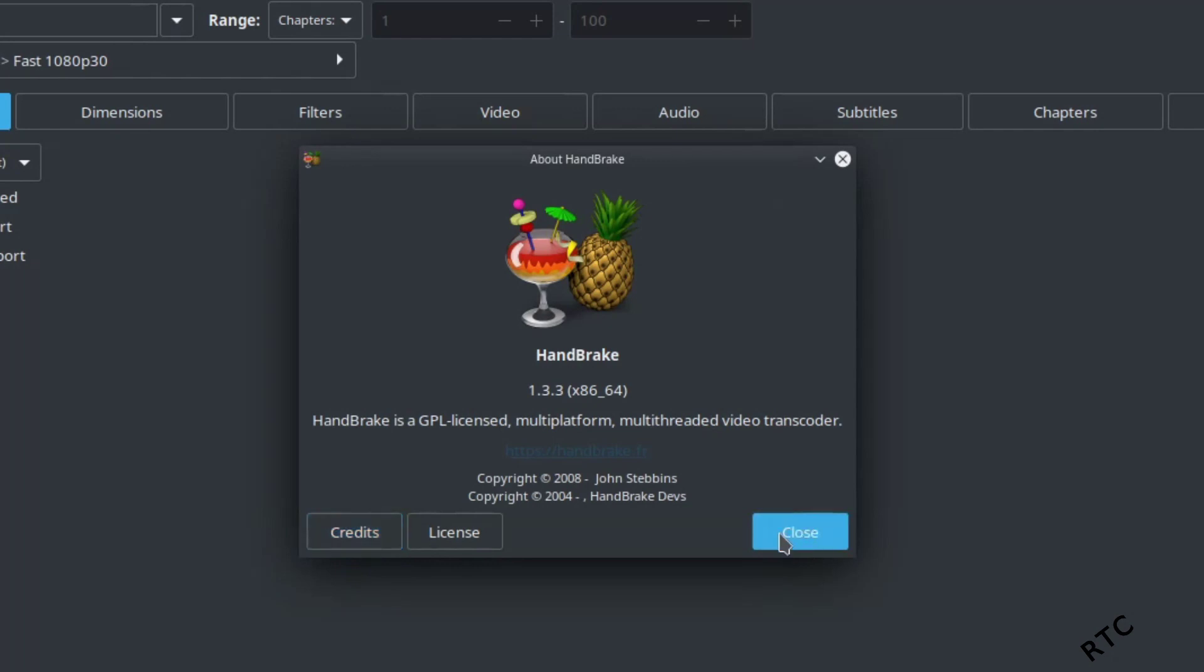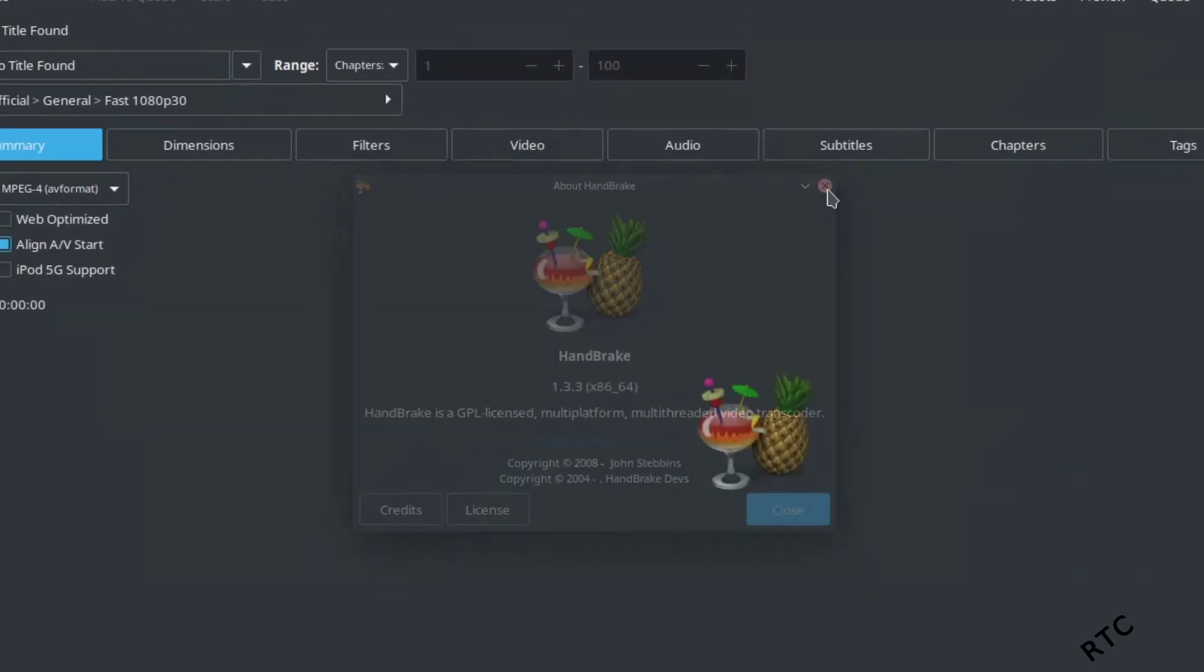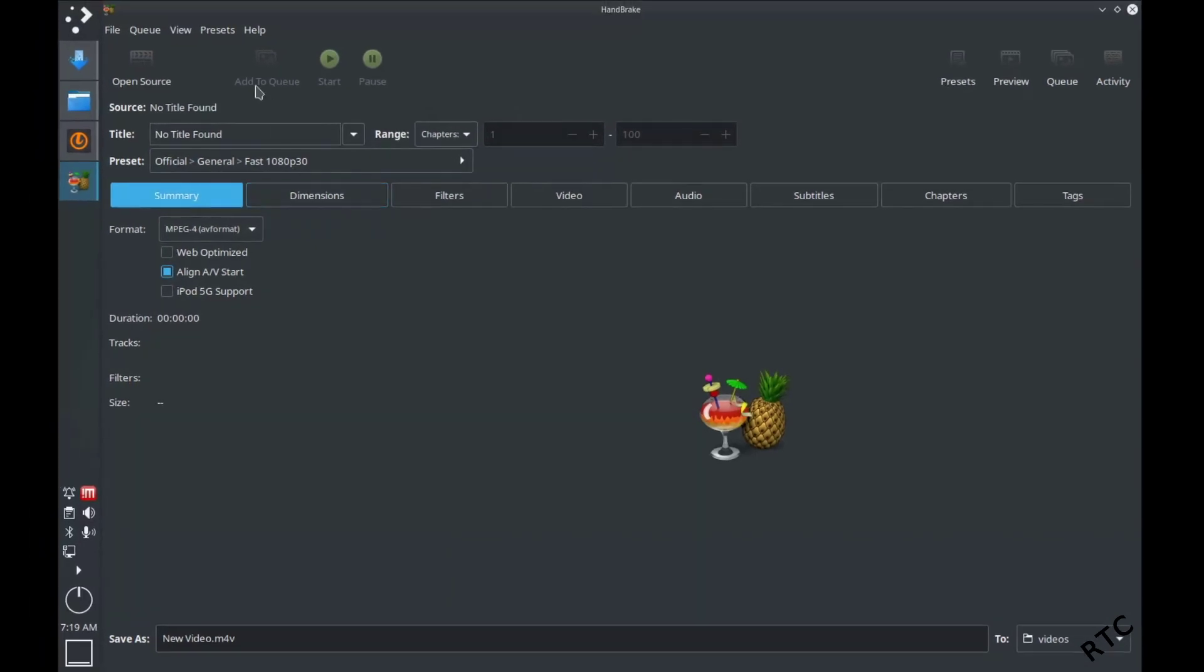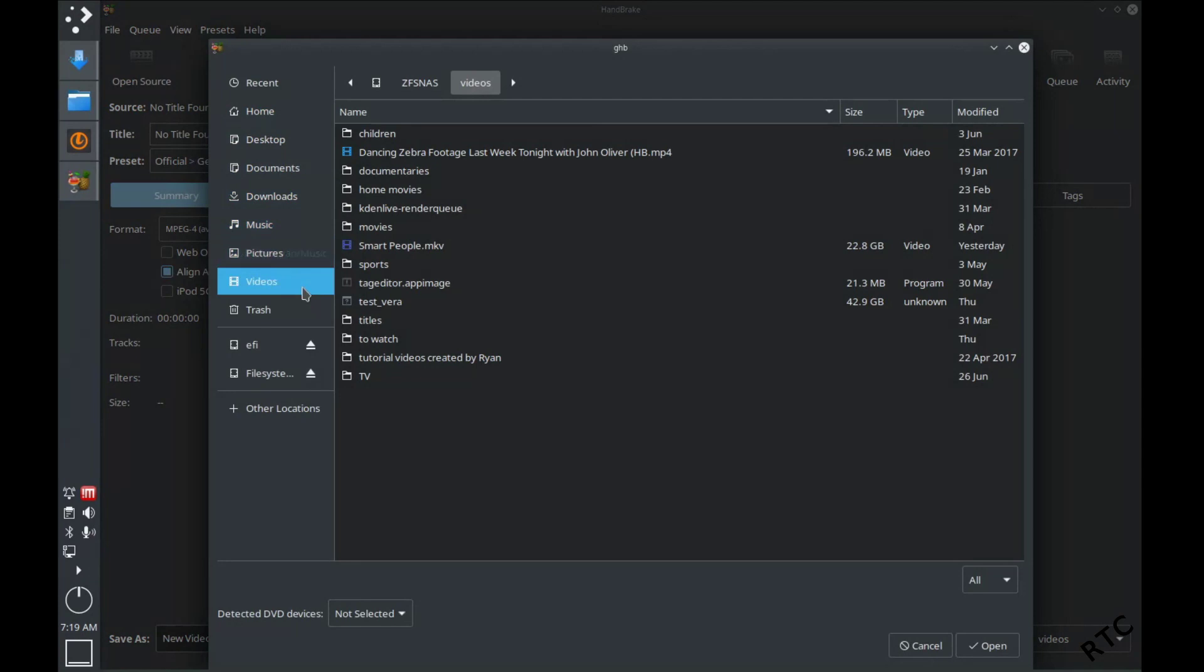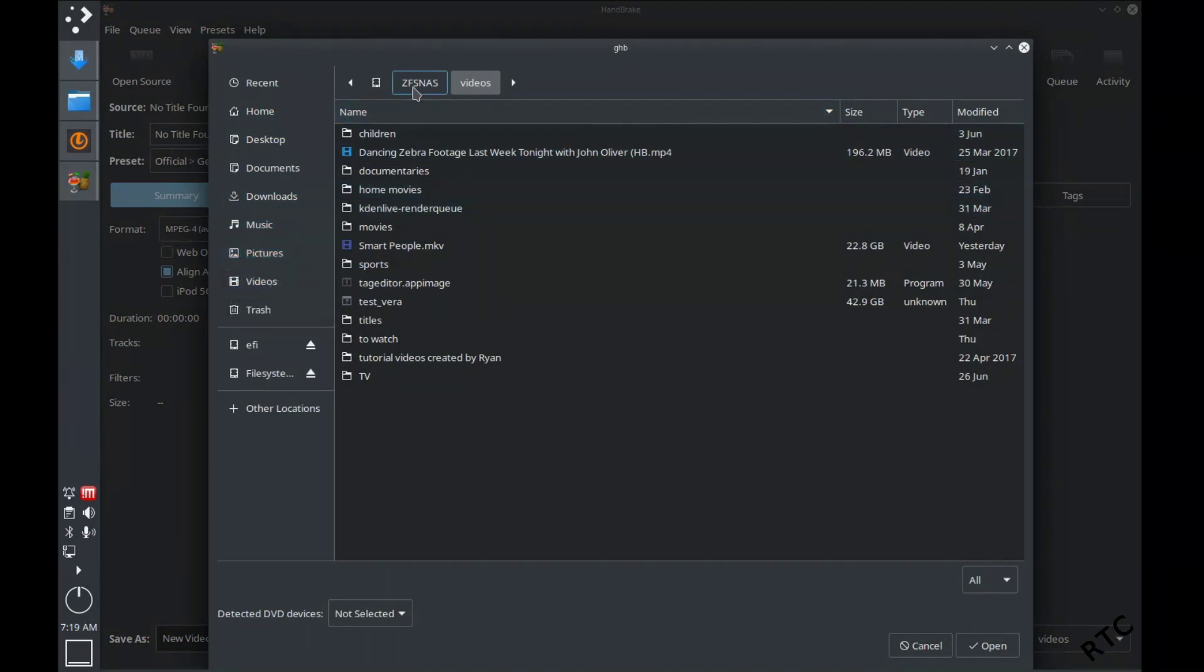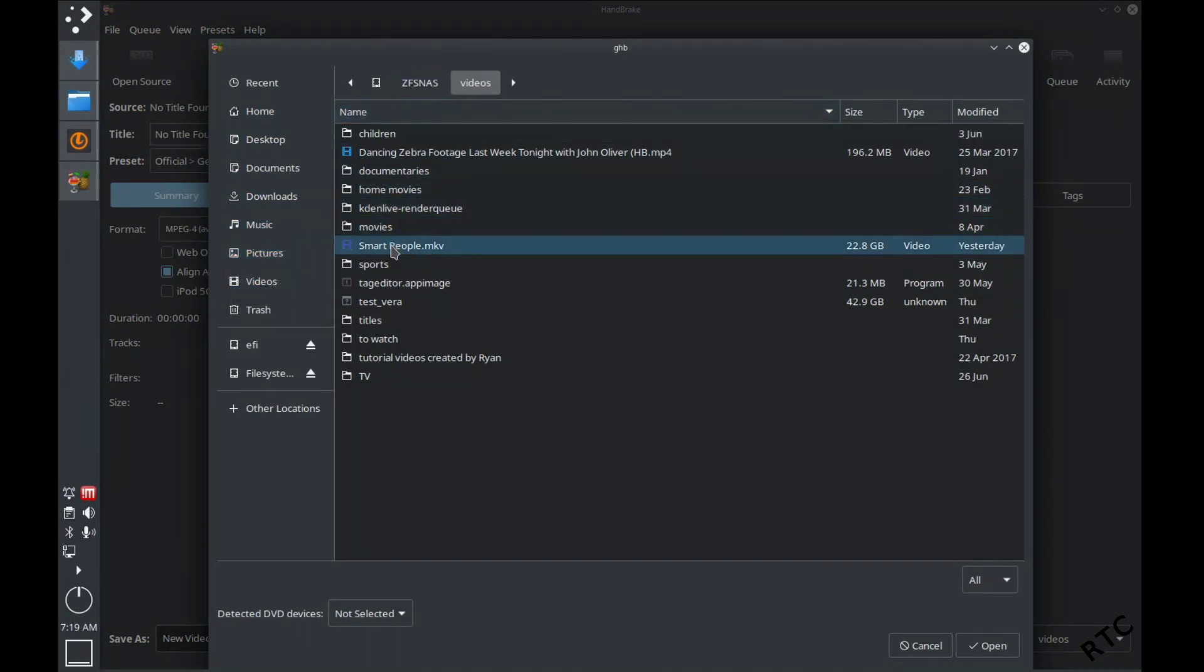The video that I'm going to rip here real quick is a movie called Smart People. I ripped it off of a Blu-ray so I've just got it set up so it's on a Blu-ray right there.